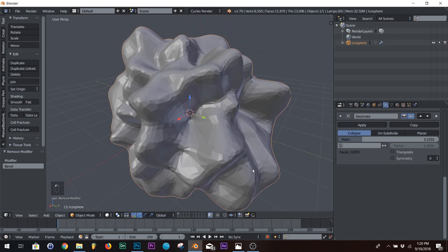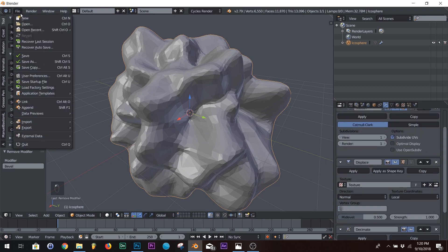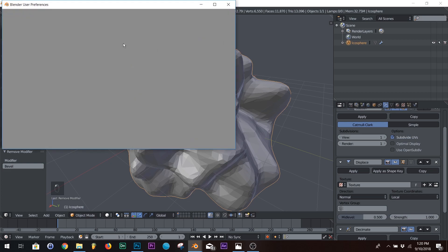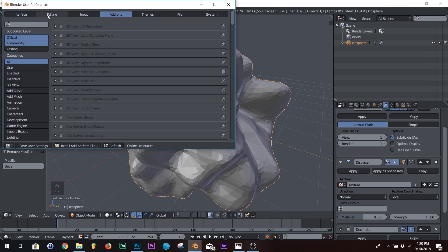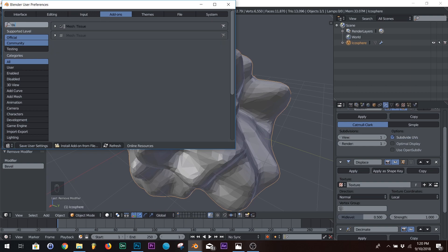But there's a way to get the hexagons without fail, and that's right over here on the tissue tools. If it's not on already, go to your user preferences, and then go to your add-ons and type in tissue. And it should be right there. Tissue tools, and click it.